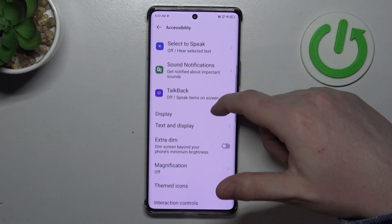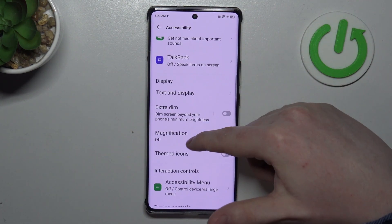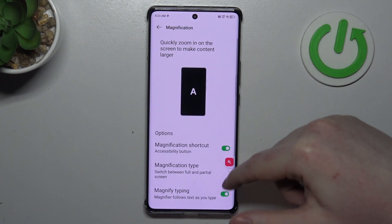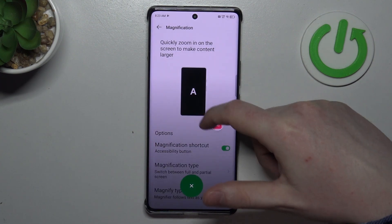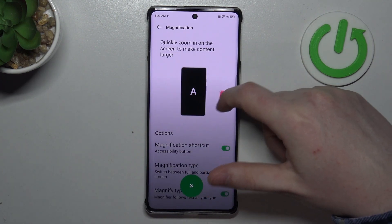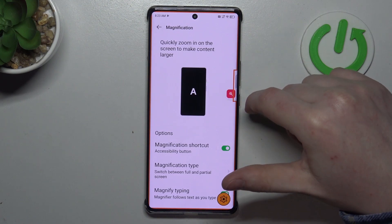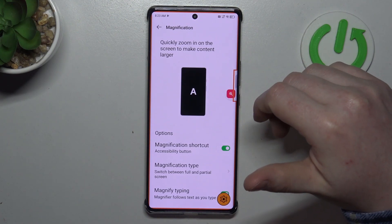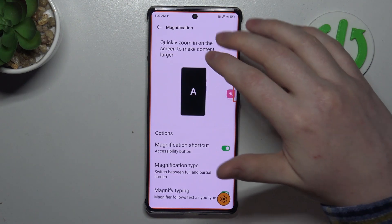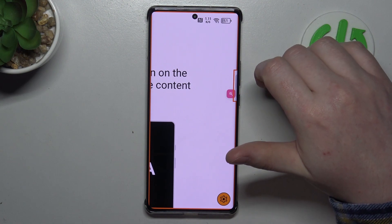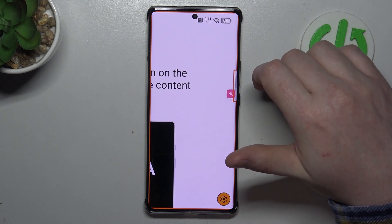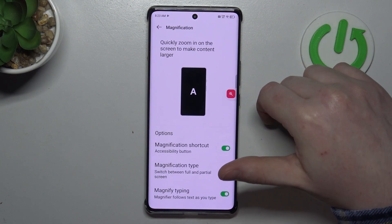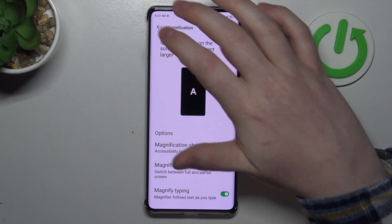Then we have the magnification. When activated with a shortcut, you will get this icon floating around your screen with a loop. When you click on it, you'll be able to enter magnification mode. Click anywhere else on your screen to zoom in. If you want to zoom out, you can click on that same icon again.